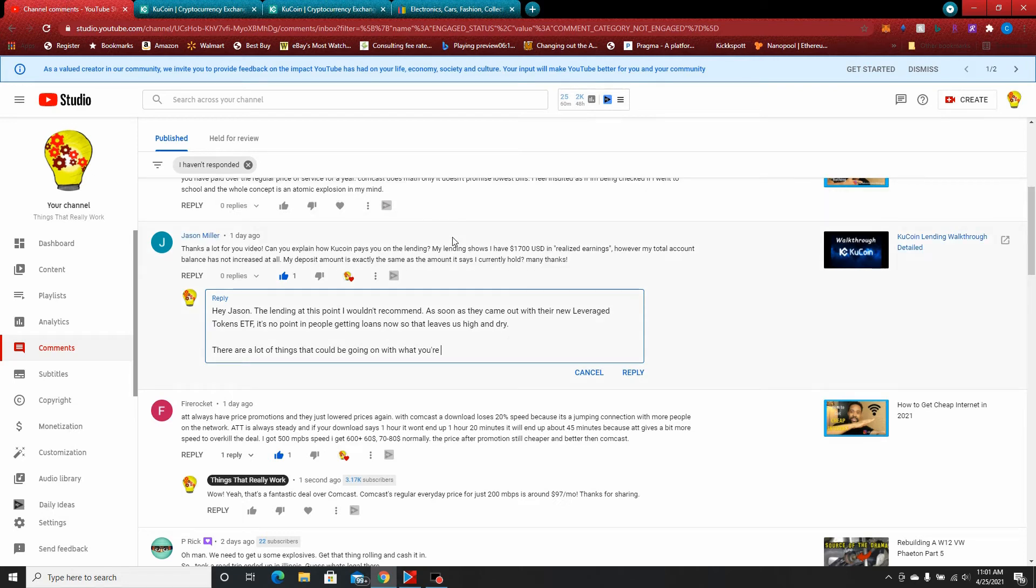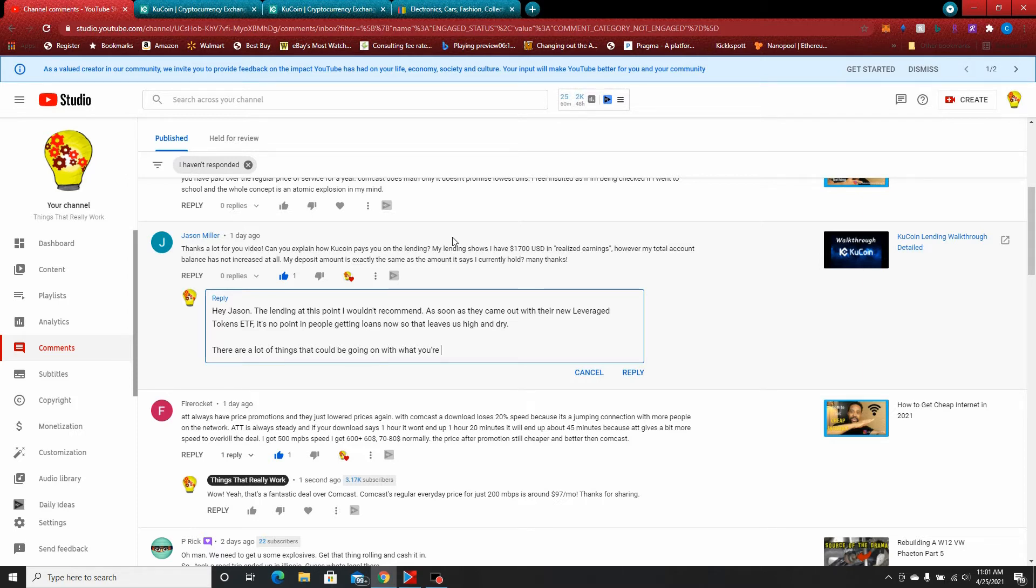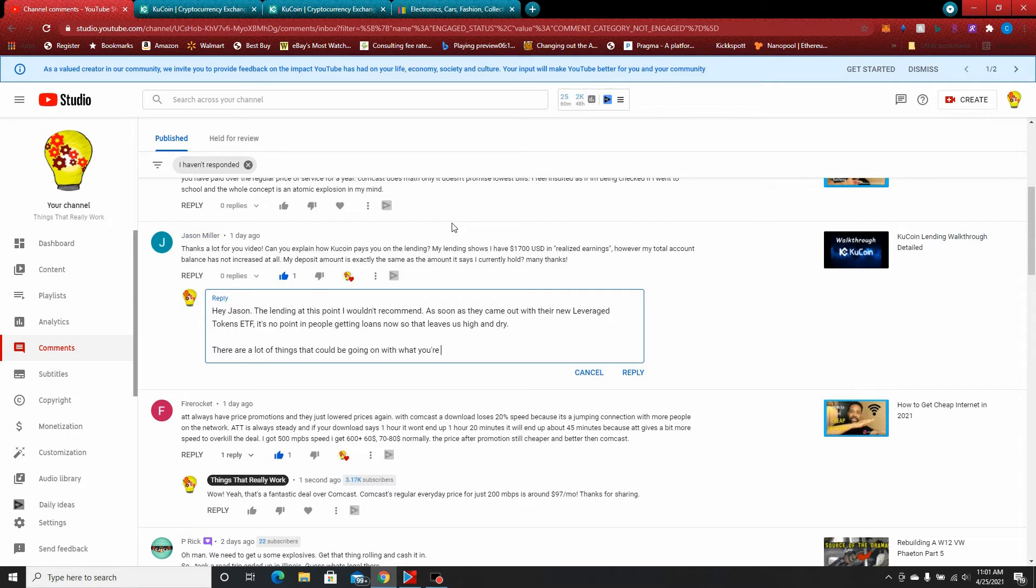Alright, what's going on Jason? I got your question and started to respond by typing something out, but I decided actually showing you and walking you through the KuCoin back office would be more helpful. For those of you watching, Jason asked: Thanks a lot for your video, can you explain how KuCoin pays you on the lending? My lending shows I have $1,700 USD in realized earnings, however my total account balance has not increased at all. My deposit amount is exactly the same as the amount it says I currently hold.